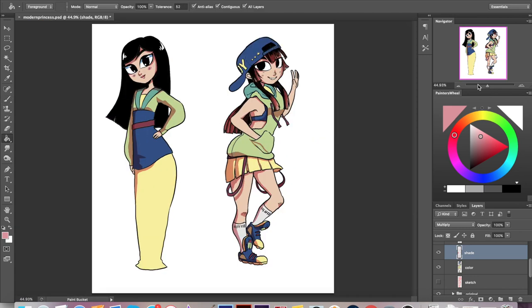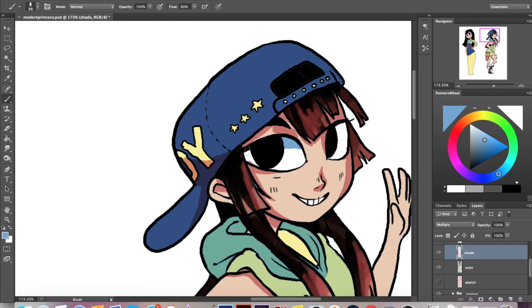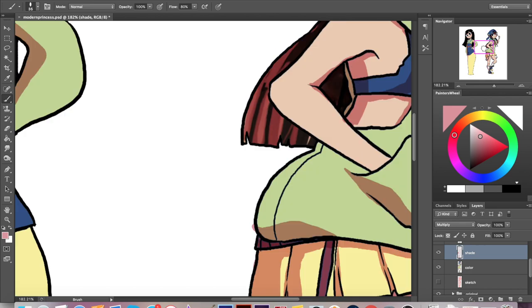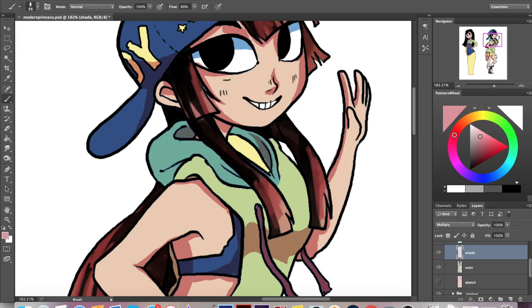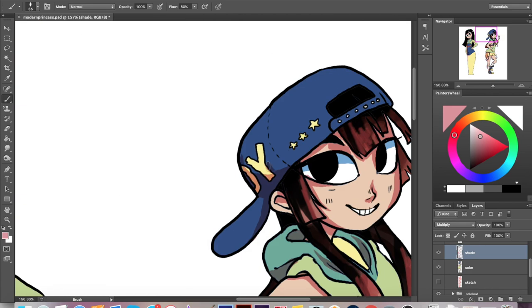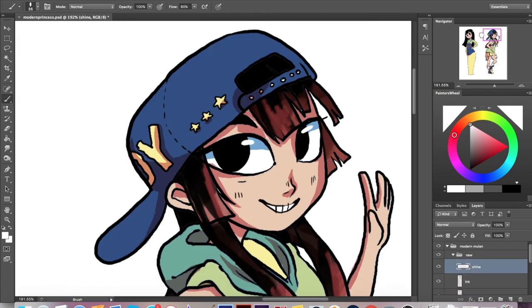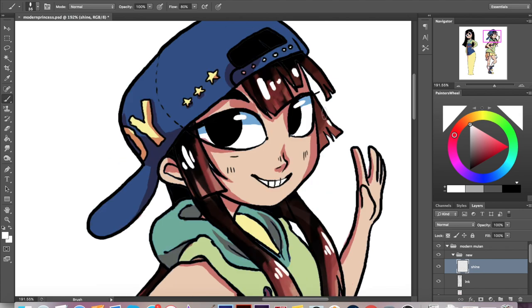I would love to see a modernized Mulan story — maybe not with her in the military, because that would be kind of depressing, a young teenager going into the military — but somehow adapting the story for the modern age. I think it would be really cool, and so many other princesses have gotten modern retellings.